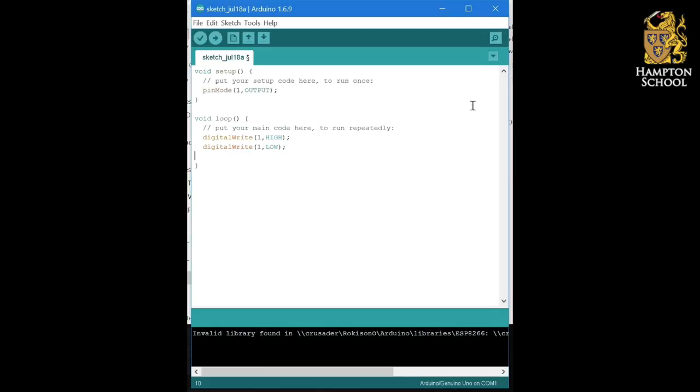You might have thought that the LED had simply come on and stayed on, and that for some reason the program wasn't doing our digital write one low command. However, if you're a bit more perceptive, you might have noticed that the LED didn't appear to be very bright.